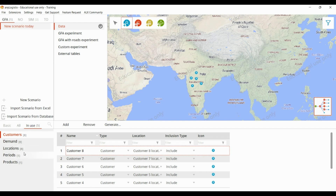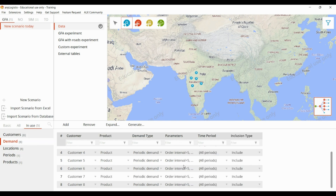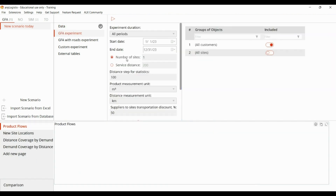By default it will add certain demand. After this, to run the GFA model, go to the GFA experiment. Here we can give constraints such as the number of sites we want, or the maximum service distance from DCs or site to the customer. Let's keep it as one site and run the result.